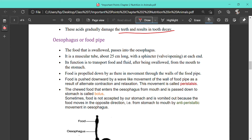The next part is the esophagus or food pipe. Food that is swallowed passes into the esophagus, which is a muscular tube approximately 25 centimeters in length in an adult, with sphincters or valves at both ends. Its function is to transport food and fluid after swallowing. The movement of food through the esophagus is done by regular contraction and relaxation of the muscles in the food pipe, and this process is known as peristalsis. The partially digested food passing through the esophagus is known as bolus. Sometimes food goes back to the mouth through the esophagus — this process is called vomiting and is caused by anti-peristaltic movement.